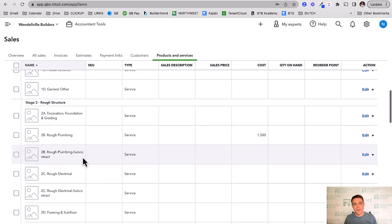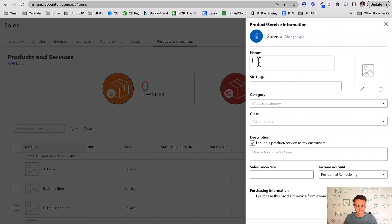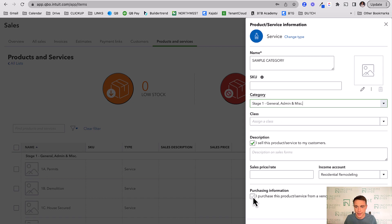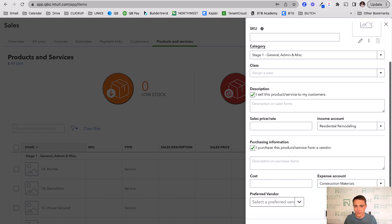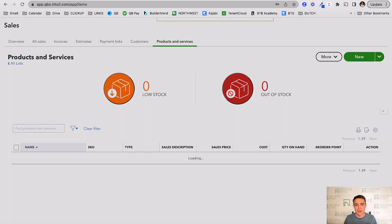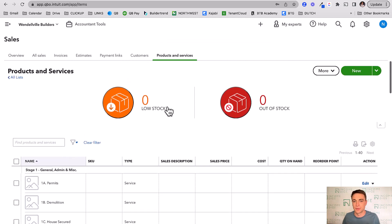To add a product or service manually, click New → Service, name it, assign it to a stage or category. Here's the key: indicate that you purchase it from a vendor, then map it to an expense account — that's where you specify whether it's materials or subcontractors. You can indicate a preferred vendor too. You can also mark whether you sell this item; in this case I'll say no, and save and close. That's how you add a product or service.